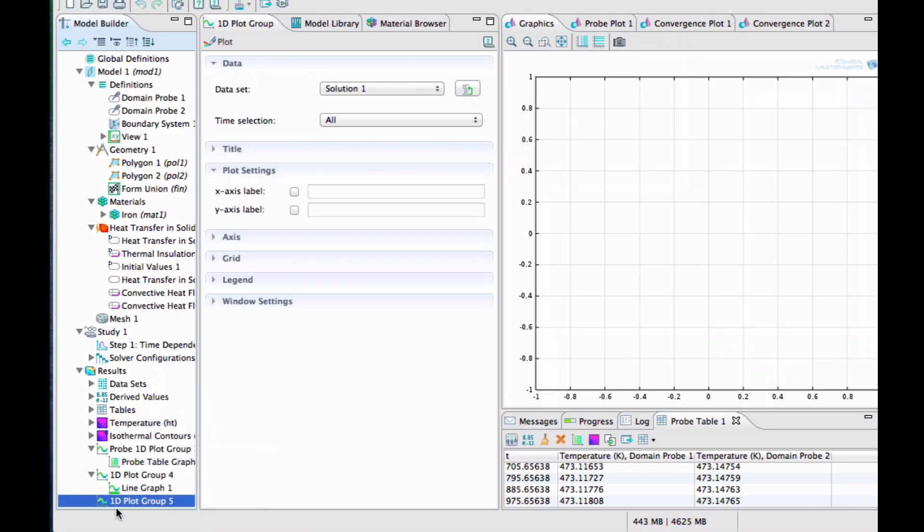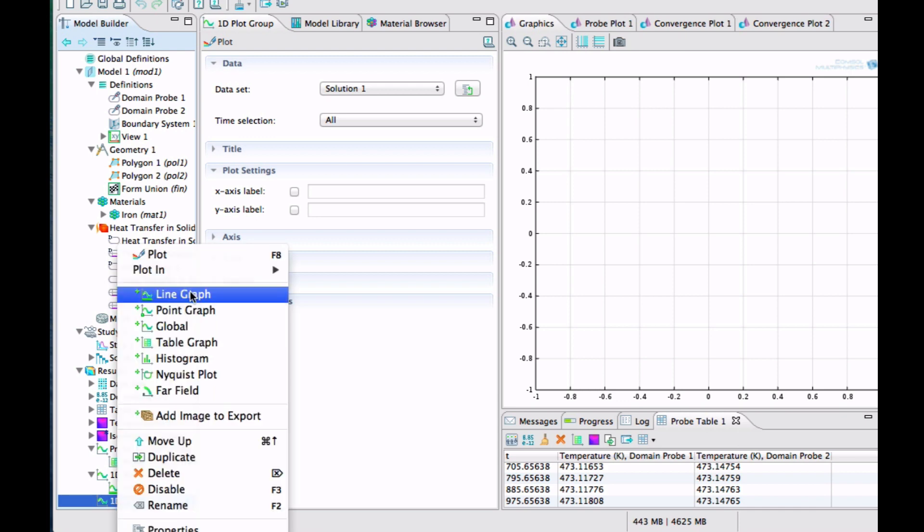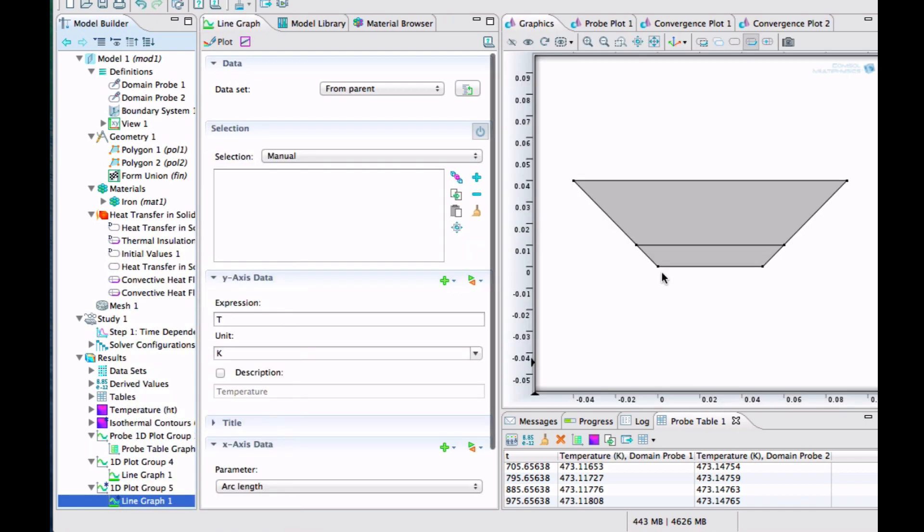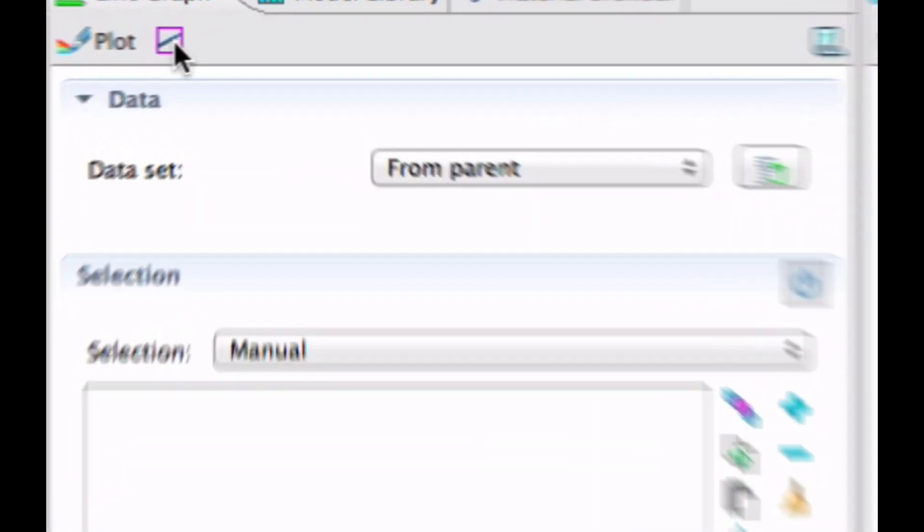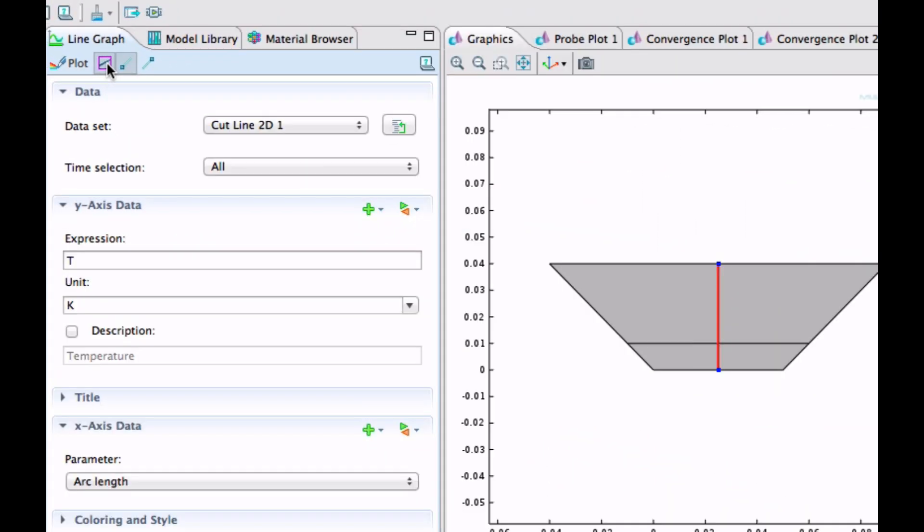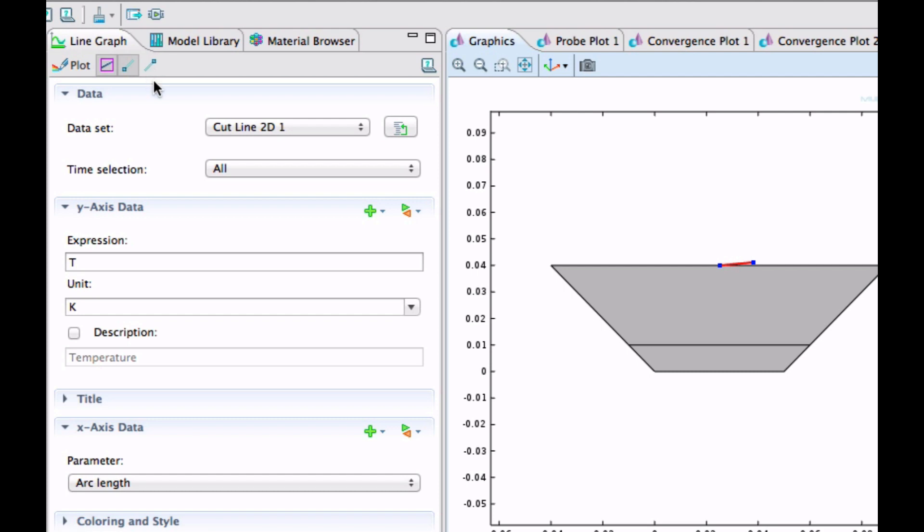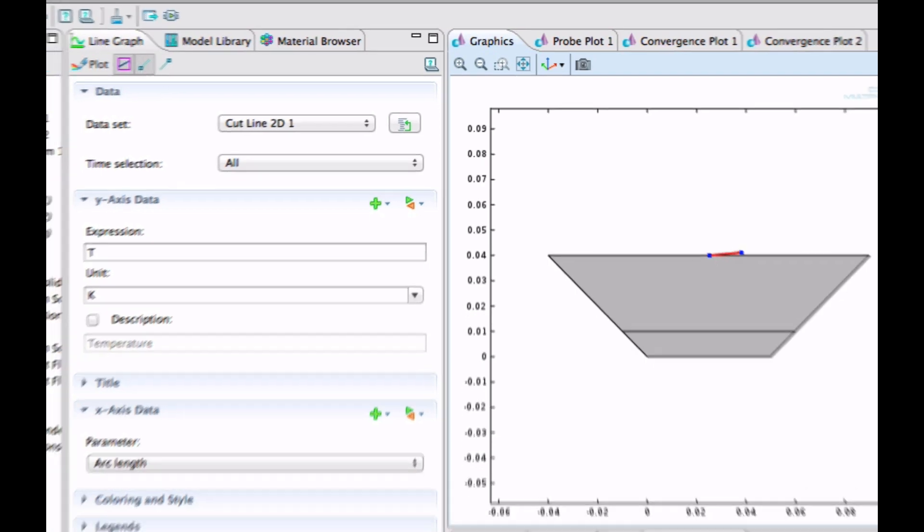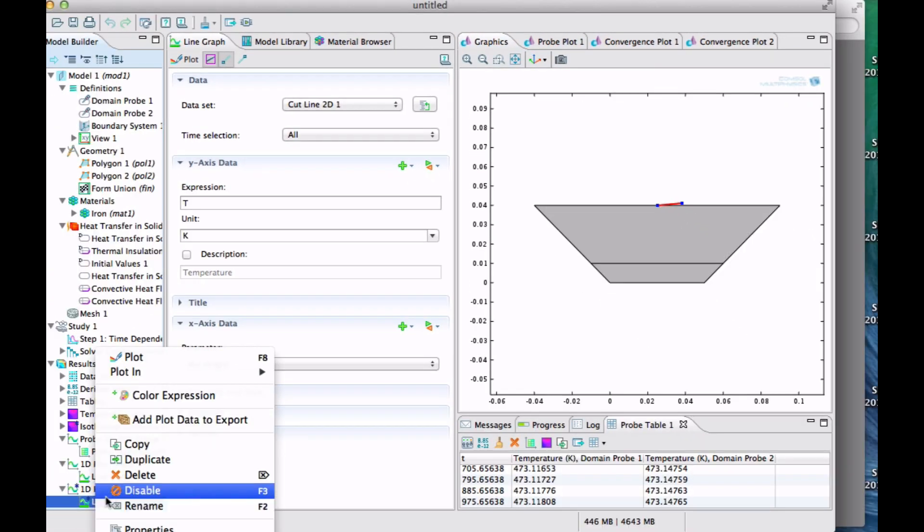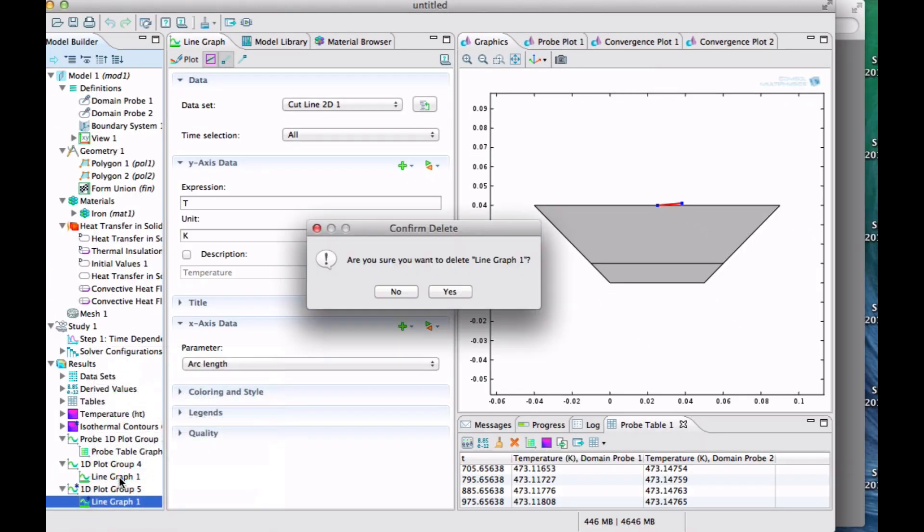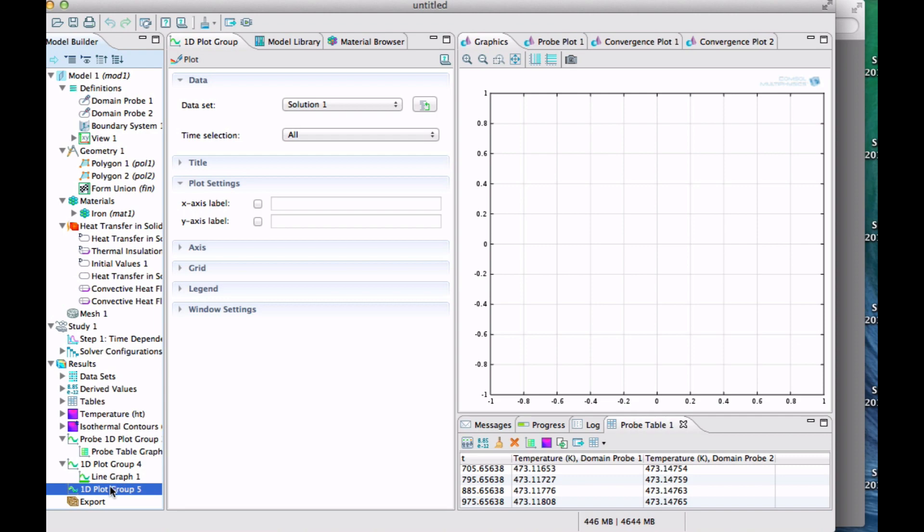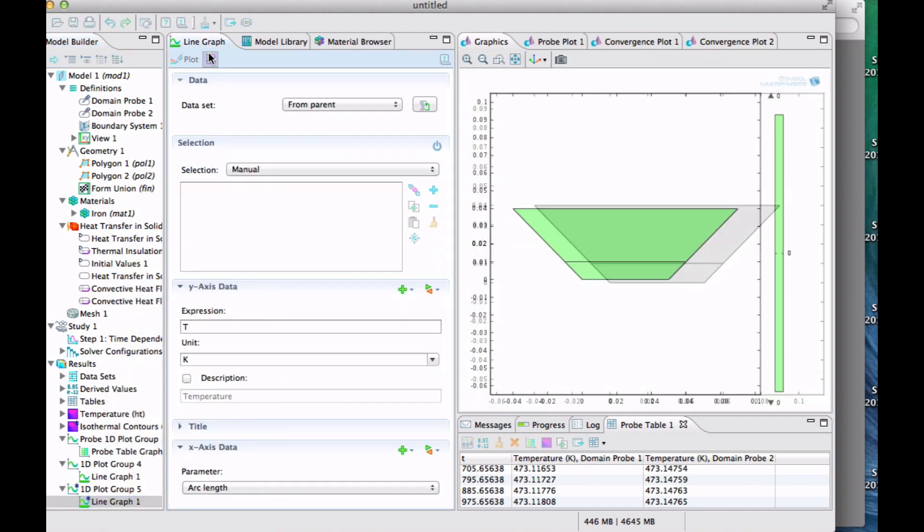So let's create one vertical temperature profile as well. 1D plot group and a line graph. And then instead of choosing a boundary here, then you can click this one thing up here. Define cut line. And what's really nice with that cut line is that it comes exactly where we want it. Yeah, you can actually change things here by doing like this. And that wasn't what we wanted. Let's delete this one and start over.